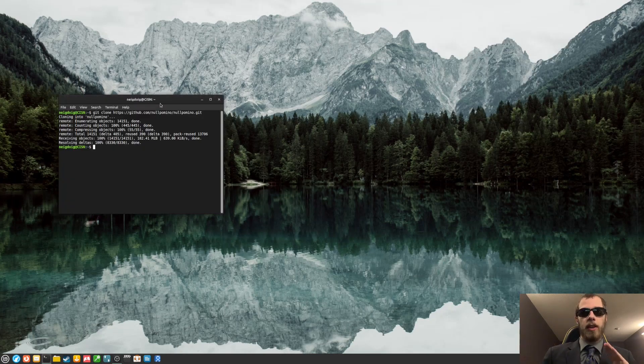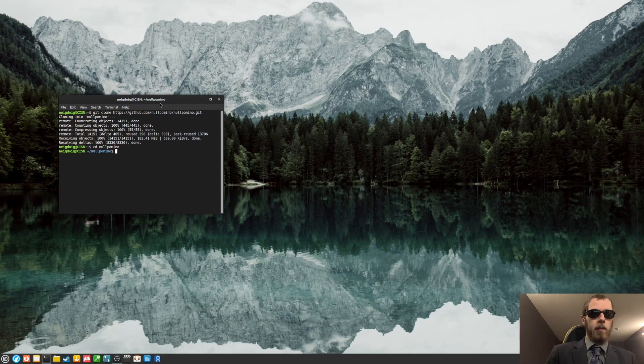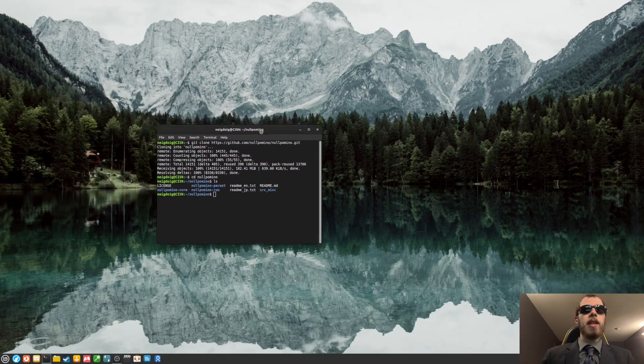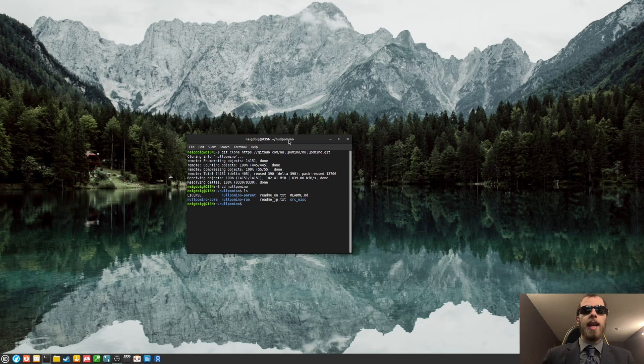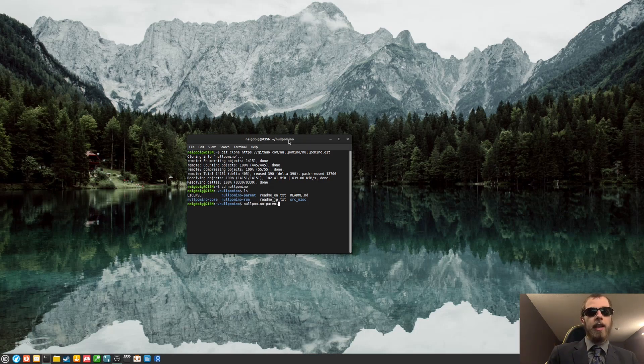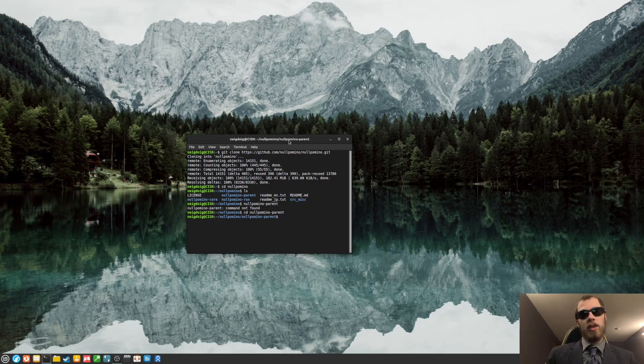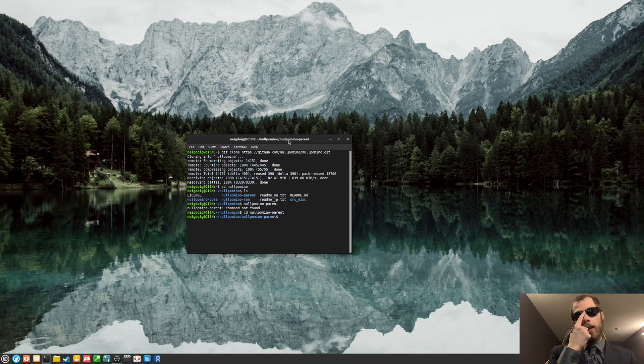So now that we've got the source code of the game, we'll want to change into that directory. And then I'll do a quick ls. You'll see, you'll want to head, if you're on Linux, into lolponino-parent. These are all instructions from the actual website, which will be linked in the description below. It will take you to the GitHub page for this game, the latest version, which is 7.6.